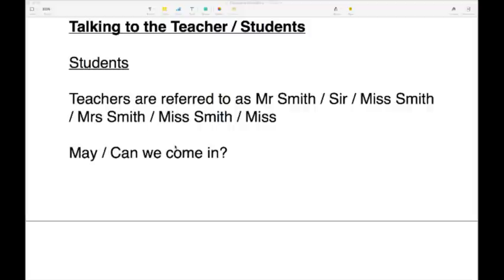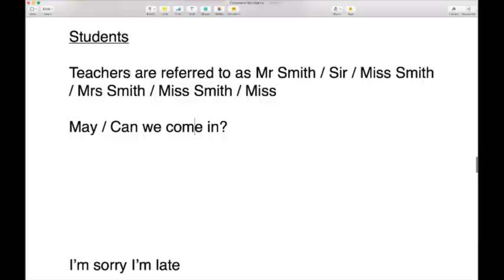Now talking to the teacher: teachers are referred to as 'Mr. Smith' or 'Sir' if it's a man — you call him by his surname. 'Mr. Smith, Mr. Jones.' Or they might just call him 'Sir': 'Excuse me, Sir, can I ask a question?' If it's a lady, you call her 'Miss Smith' if she's not married, 'Mrs. Smith' if she is, or 'Ms. Smith' if she doesn't want you to know her marital status.